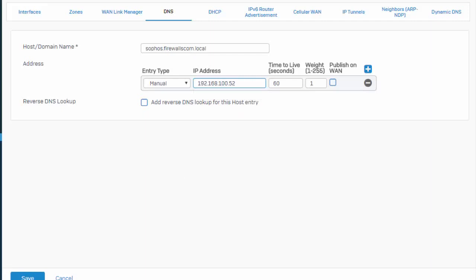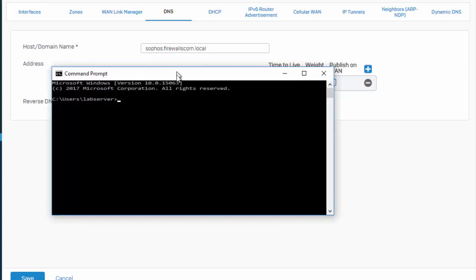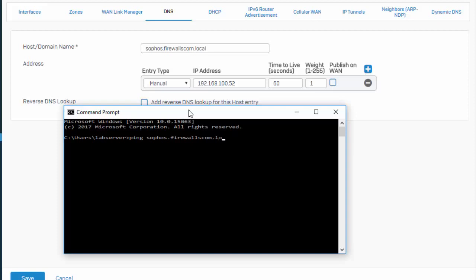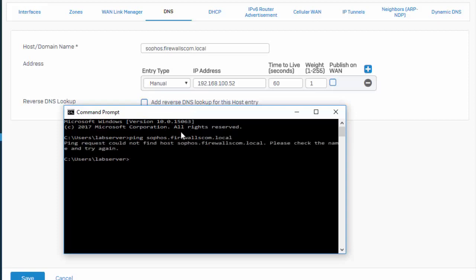So before we save this, I'm going to open up a command prompt where we can run a ping test and see that there is currently no host for Sophos.firewalls.com.local. We can see here that our ping request could not find our host Sophos.firewalls.com.local.